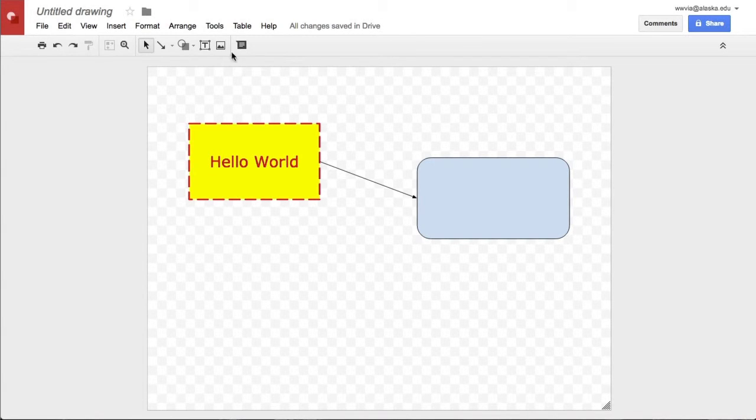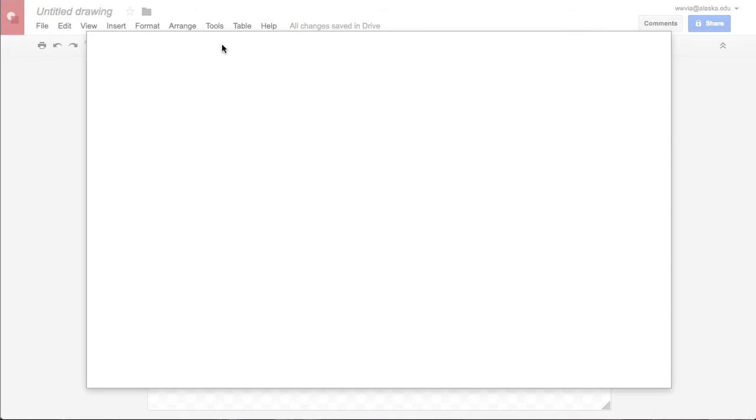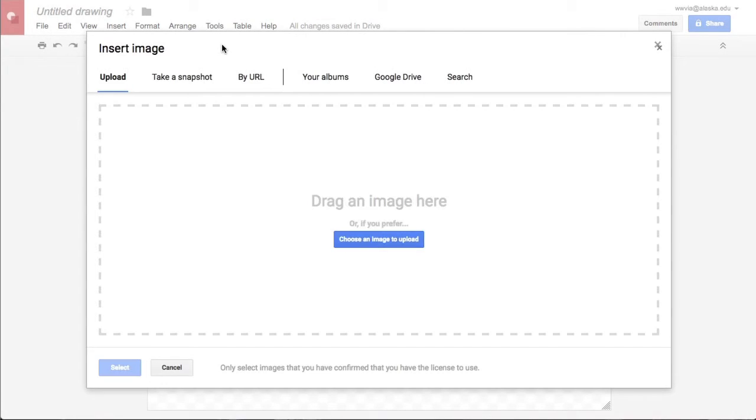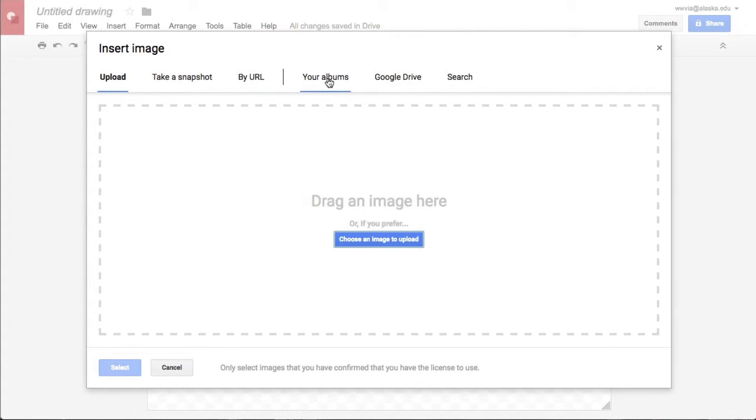A couple of other things you can do real quickly. You can insert your own images if you'd like to. You can take a snapshot if you're on your iPad or your iPhone directly, if you know the URL, if you have stuff stored in your Google Drive, or you could do a search for an image out there someplace in the world.